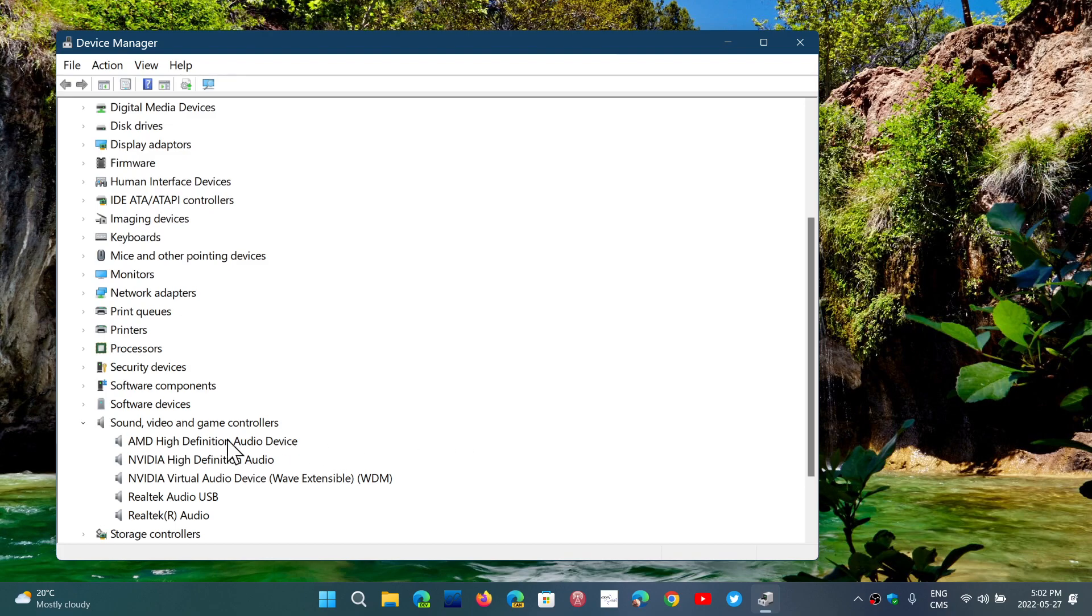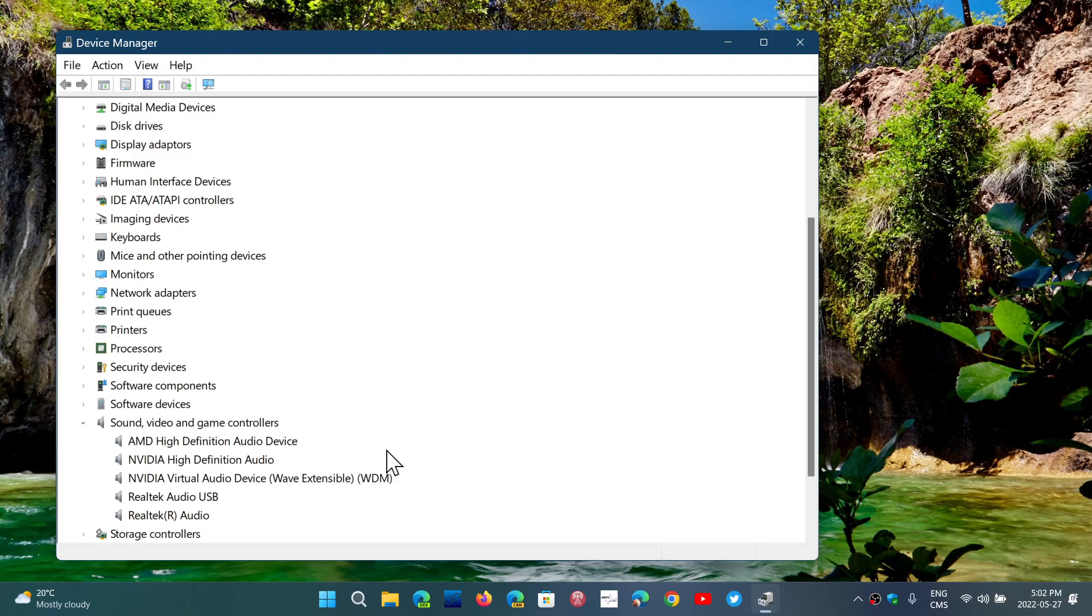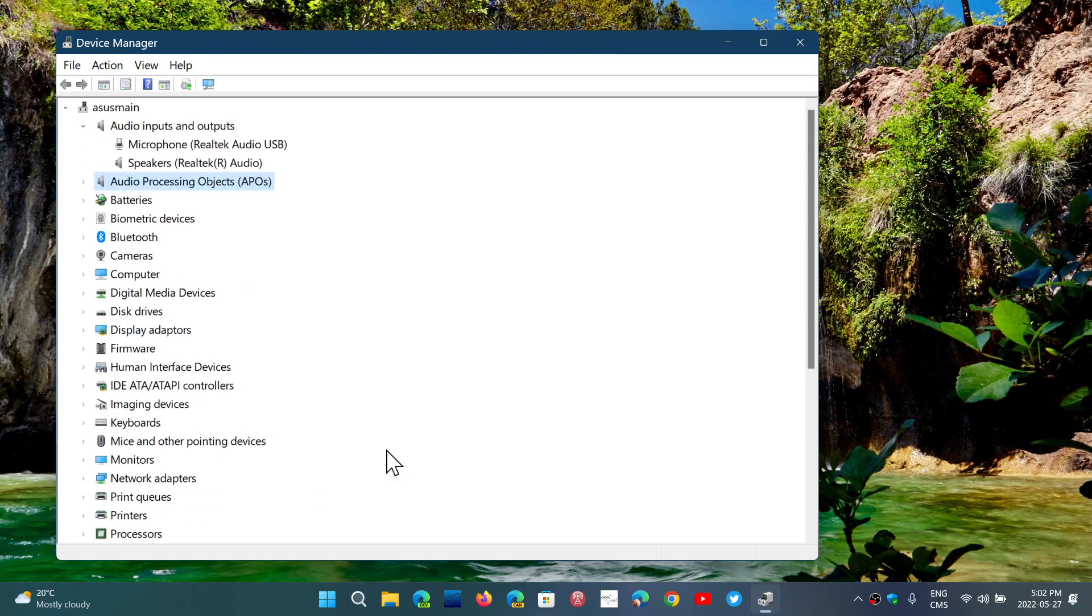In here you'll see other devices for audio. For example, the AMD High Definition Audio device and NVIDIA High Definition Audio devices. What are these? These are the audio that comes out from the HDMI ports of the devices. NVIDIA Virtual Audio Device, which of course is a virtual device created by the system. And of course Realtek Audio USB and Realtek Audio, which all have to do once again with what's happening here at the top.